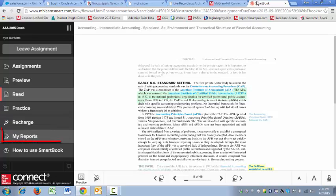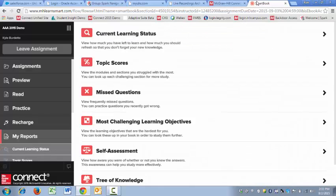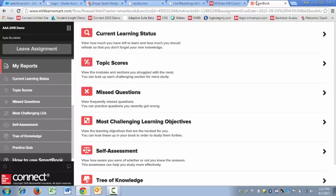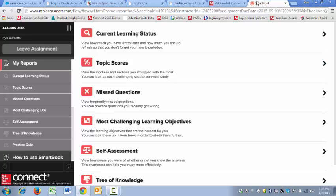Next, we've got My Reports. This is where you can find a list of all the reports that are available to you inside of SmartBook. These are great for various things such as current learning status, which will help you with time management. Topic scores will let you know which topics in a given chapter you're struggling with. Missed questions. These are all the questions that you missed in each chapter and you've got the opportunity to clear them out by successfully answering the questions. It's a great way to study if you've got a comprehensive quiz or test. Most challenging learning objectives will let you know which areas of each chapter you struggled with. Self-assessment will let you know what percentage of the time you were correct when you rated your confidence before answering questions.